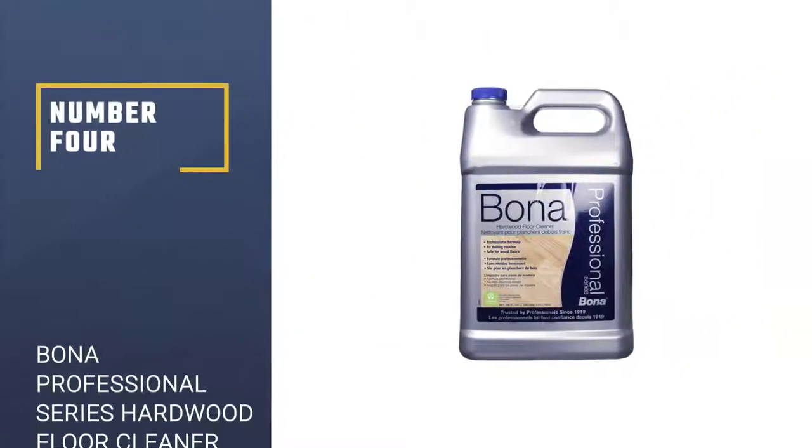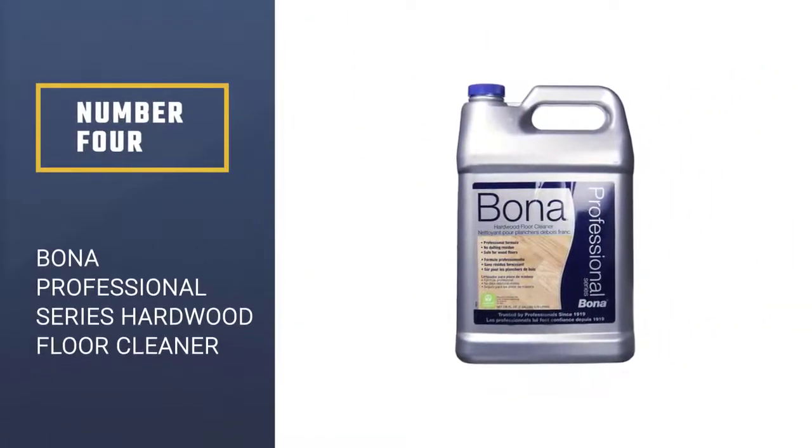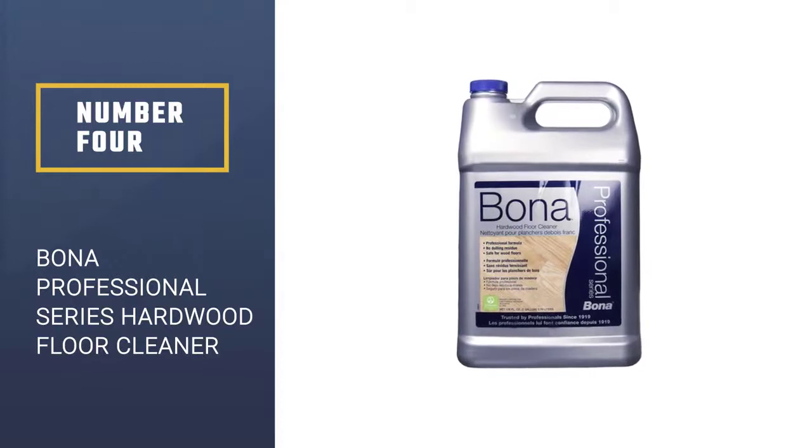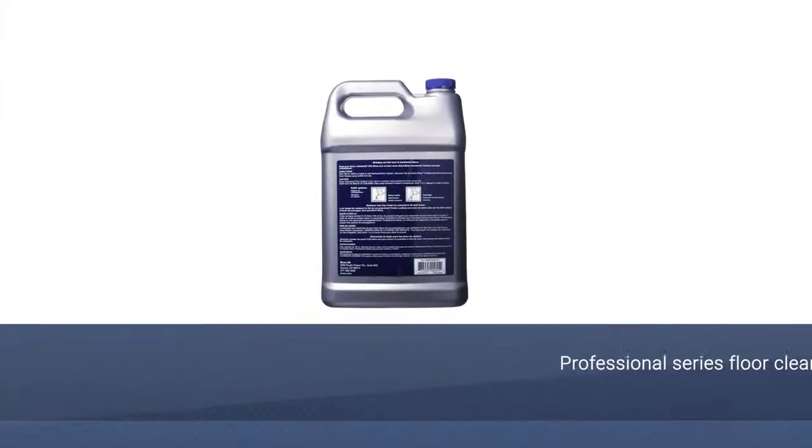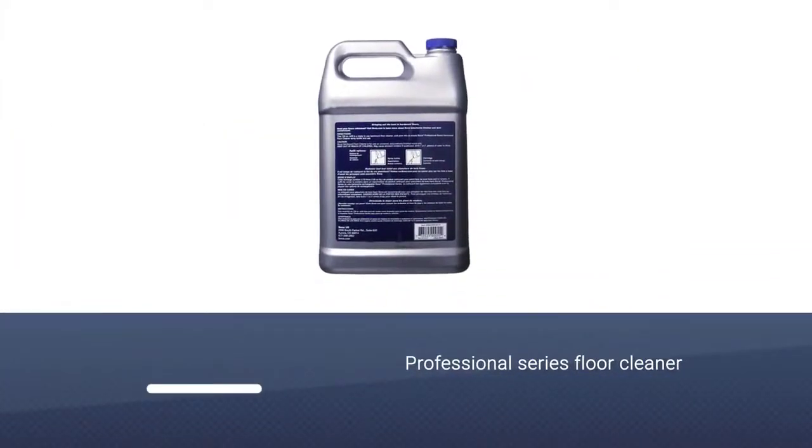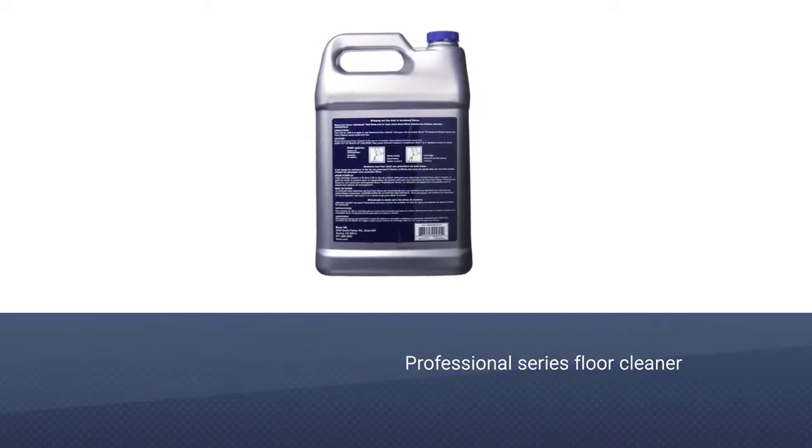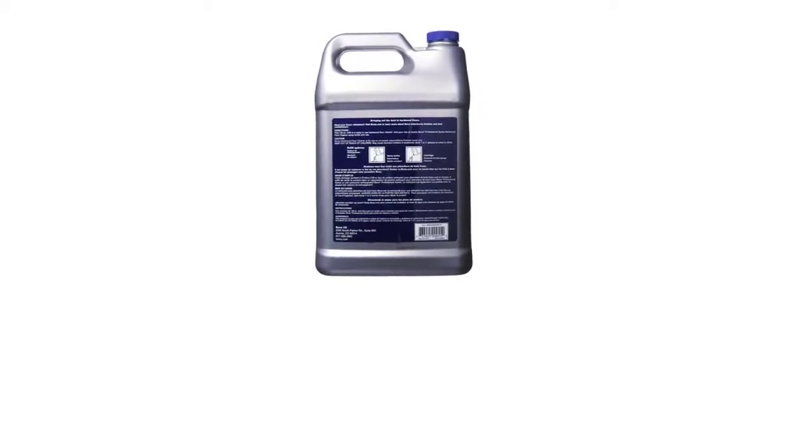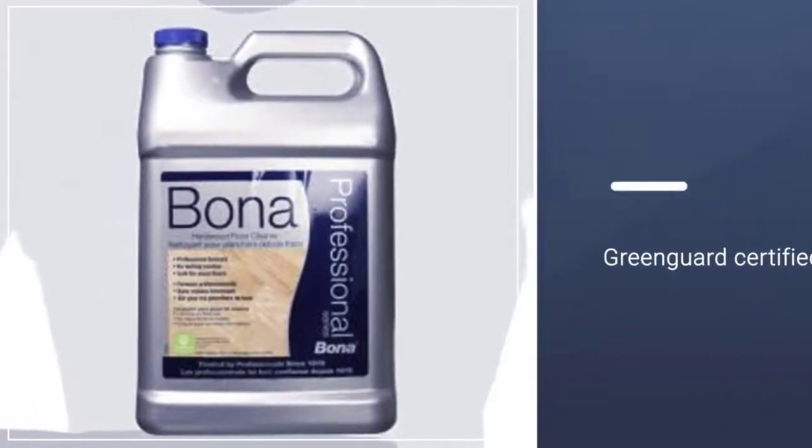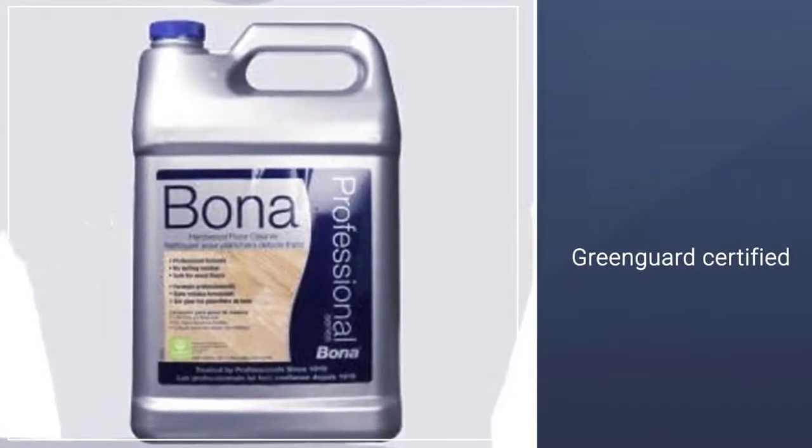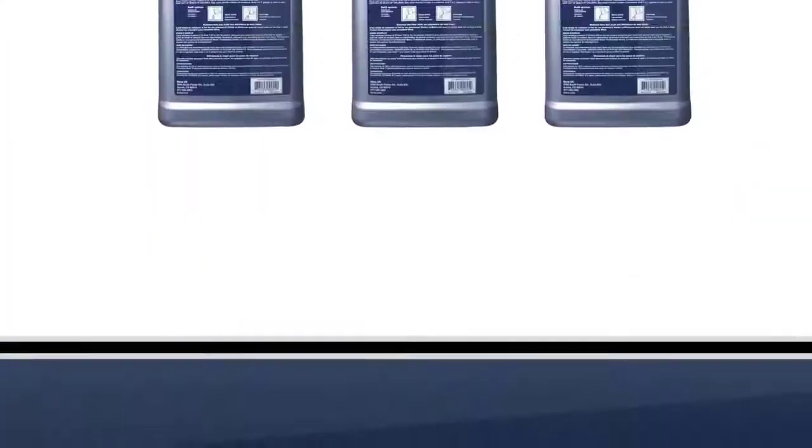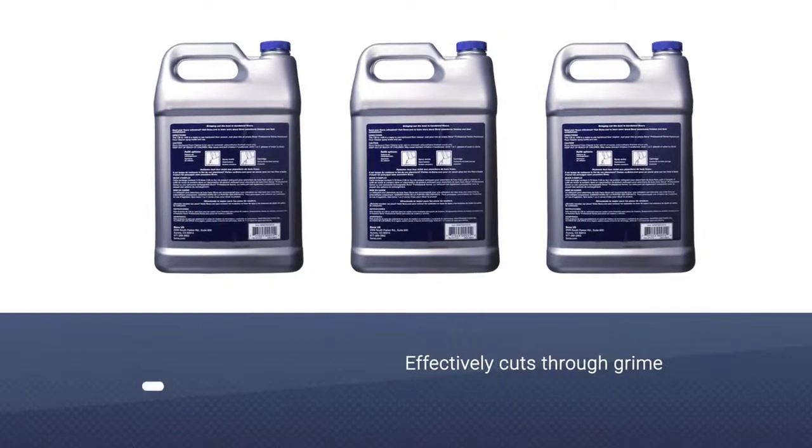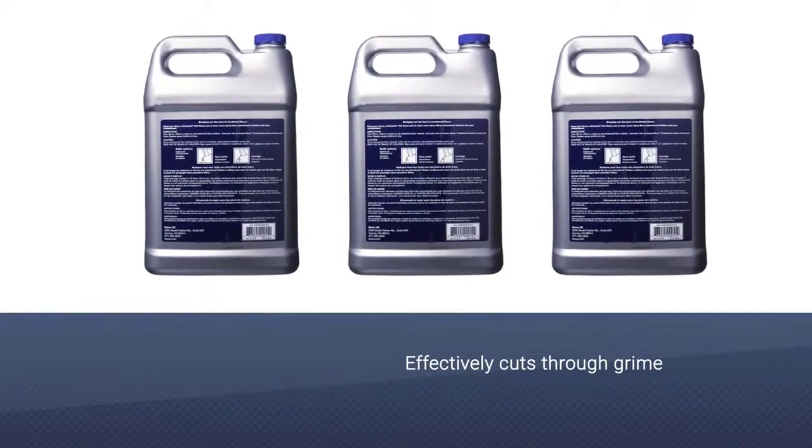Number 4, Bona Professional Series Hardwood Floor Cleaner. Bona Cleaner is regularly recommended by professionals for a good reason. The company started out supplying floor cleaners to the pros in 1919. This refill container is meant for their own spray bottles and mops but can be used with your own spray bottles or mops for hardwood floors.